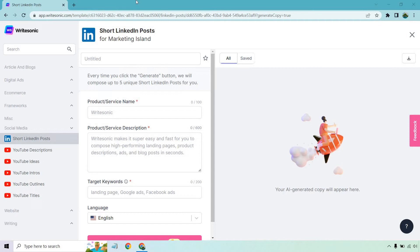Even better, WriteSonic comes with a free trial along with some free credits as well. I will put a link down below in case you want to test them out and follow along with me. So pretty easy to utilize. What we want to do is fill in the gaps right here.